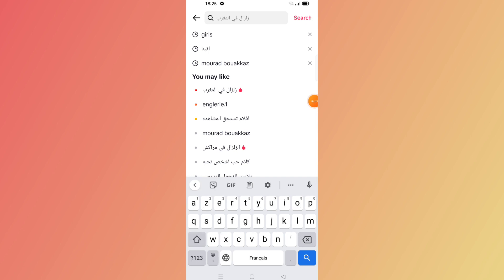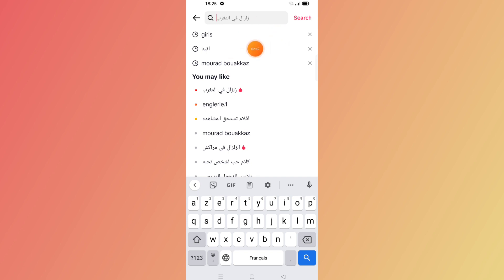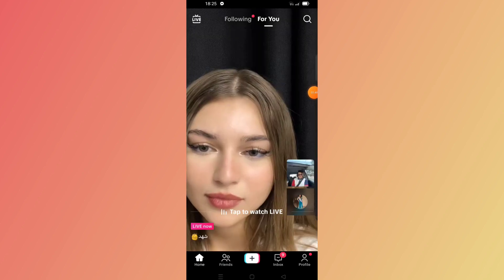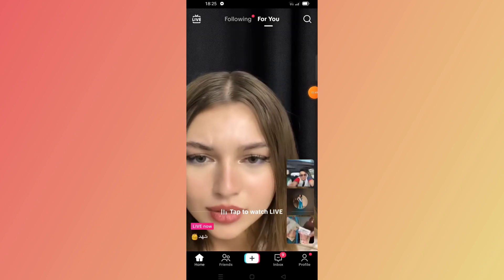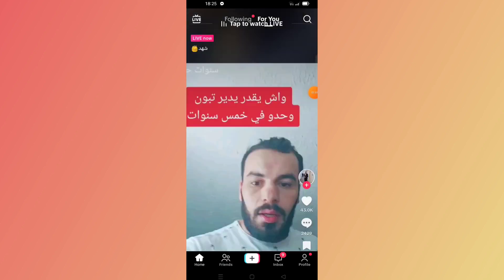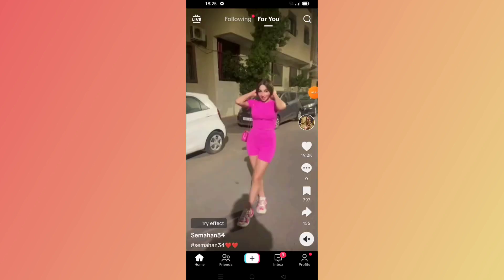I hope these three solutions will help you fix the search problem on your TikTok app. I hope this video is helpful. Thanks for watching, see you next time.